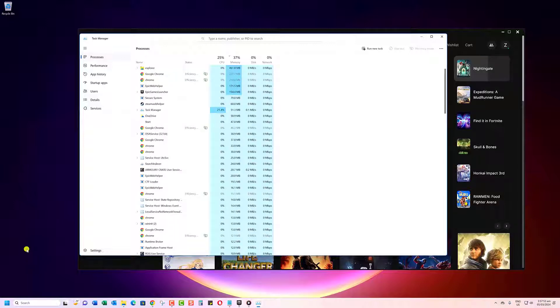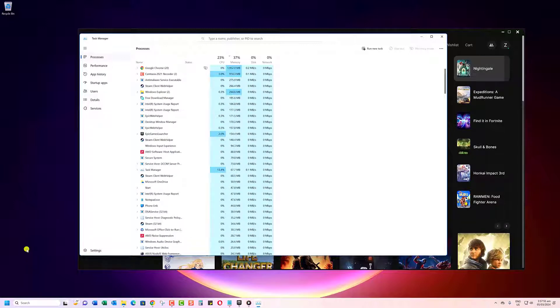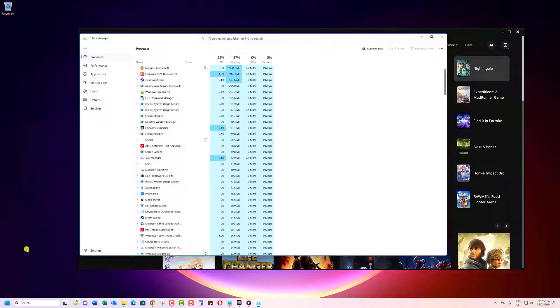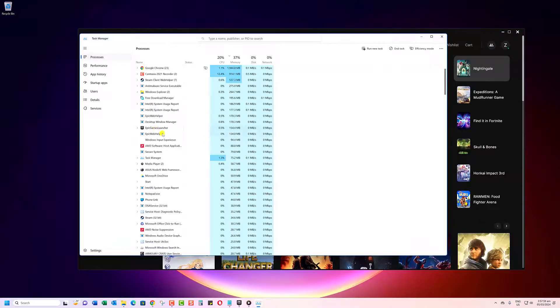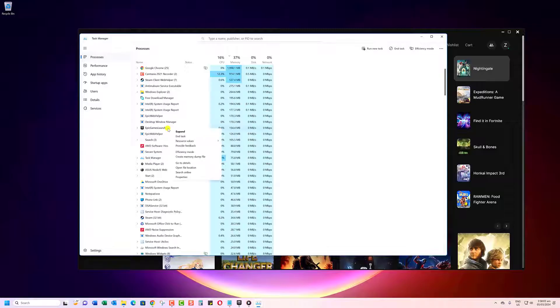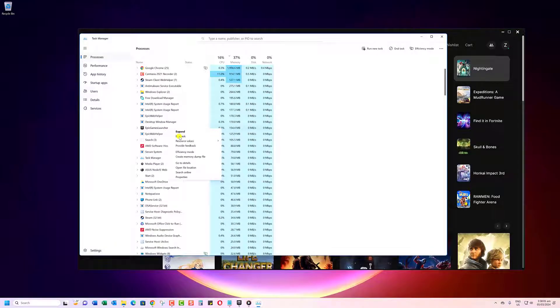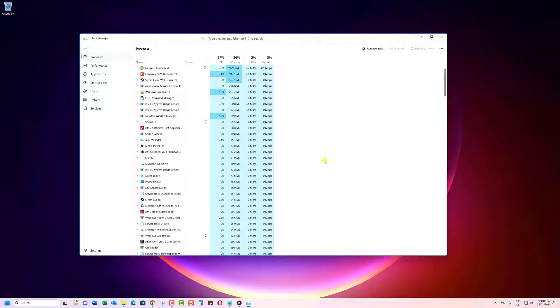Now we want to find the Epic Games Launcher. It may be listed under its actual name or just Epic Games Launcher. Once you've located it, go ahead and right-click it. Then click the End Task button.